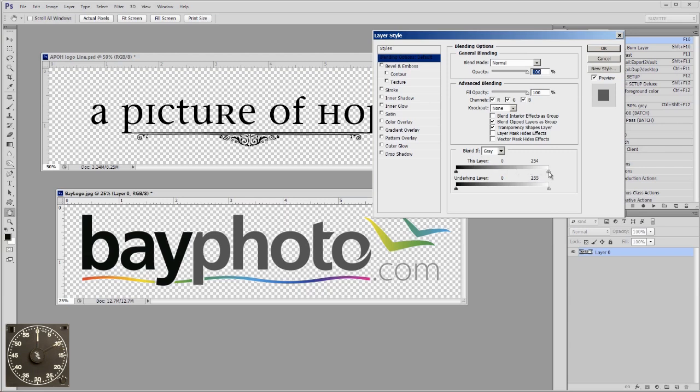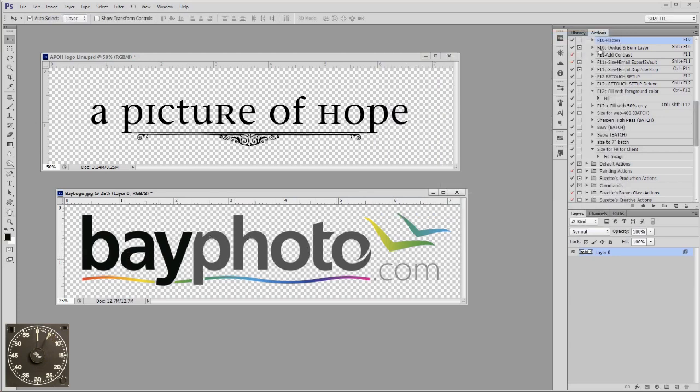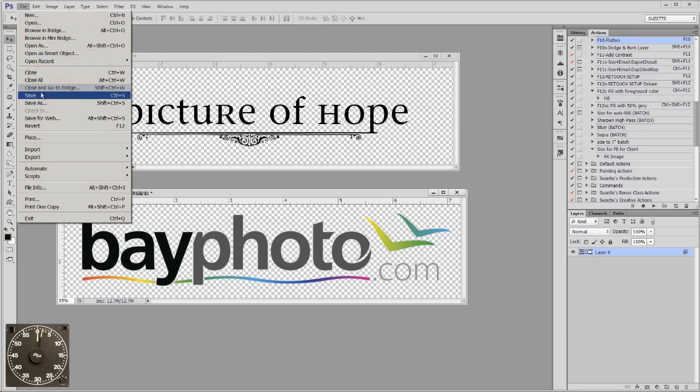Look at that. All the white went away. Hit OK and now you just save it as a PNG. There you go.